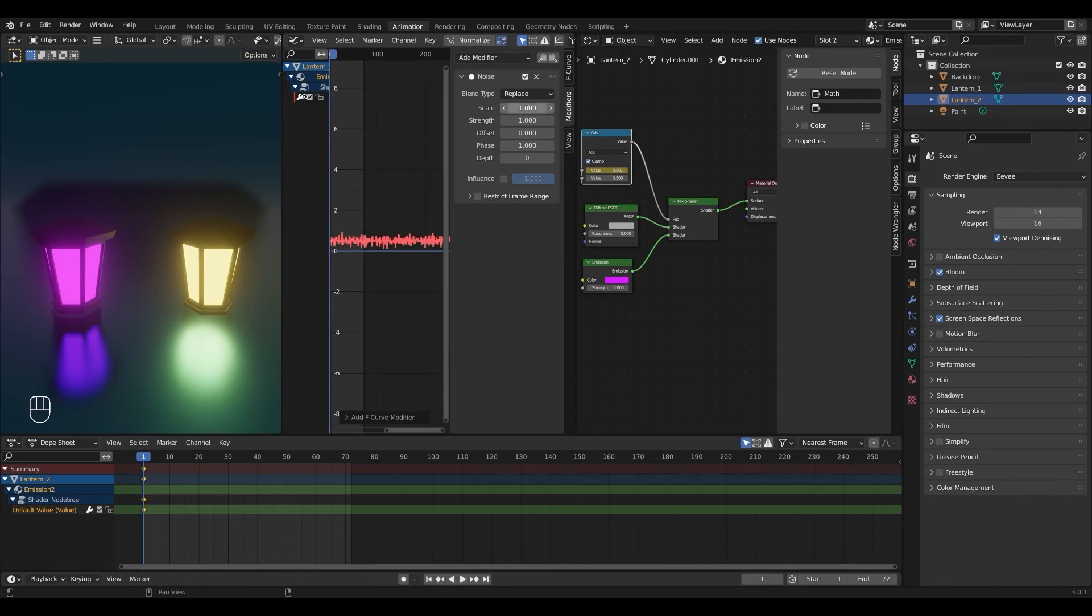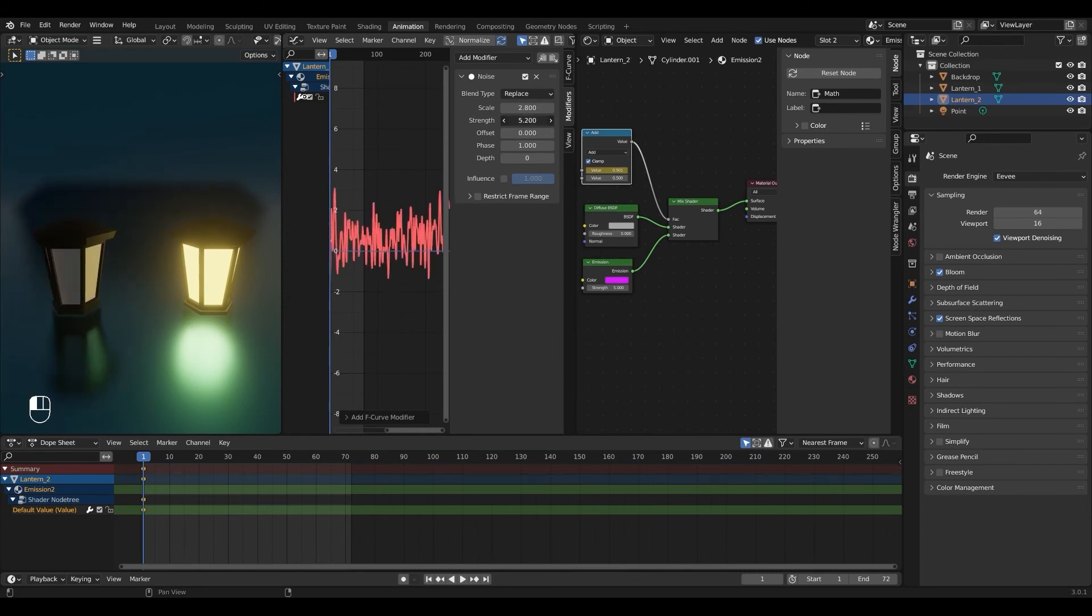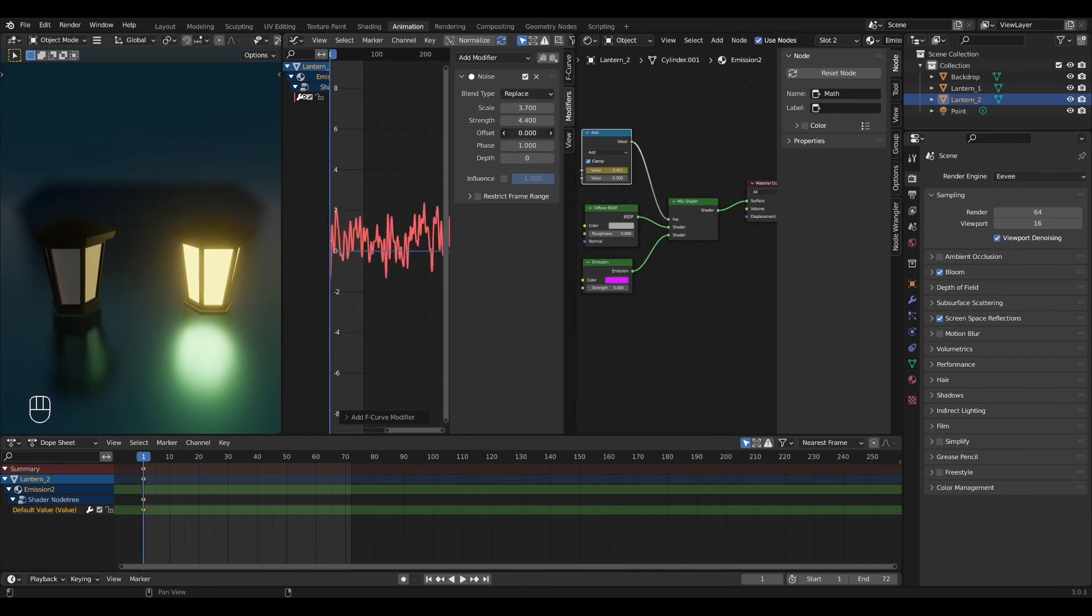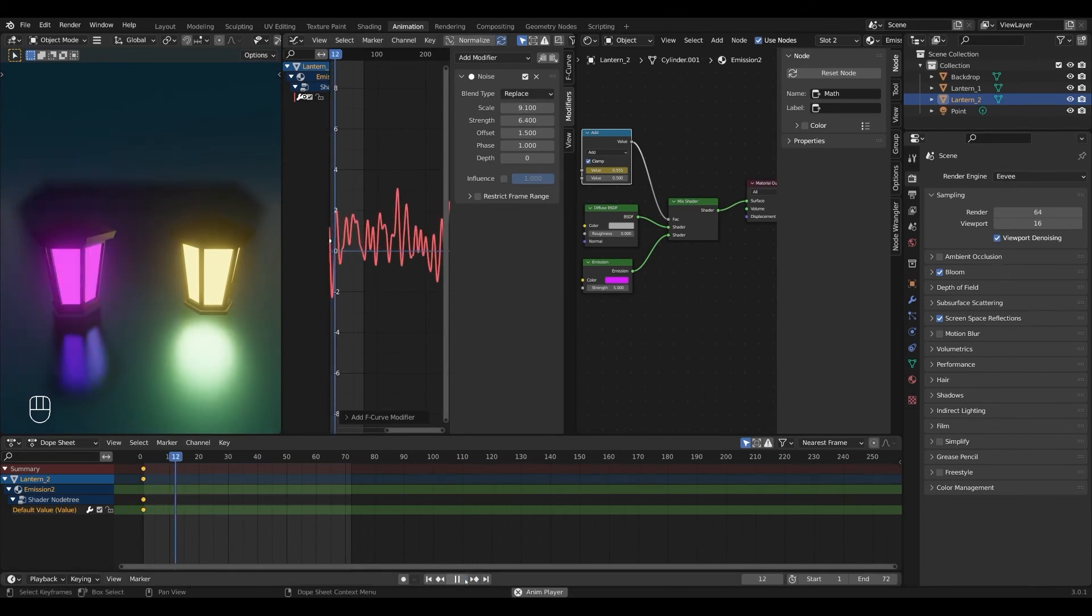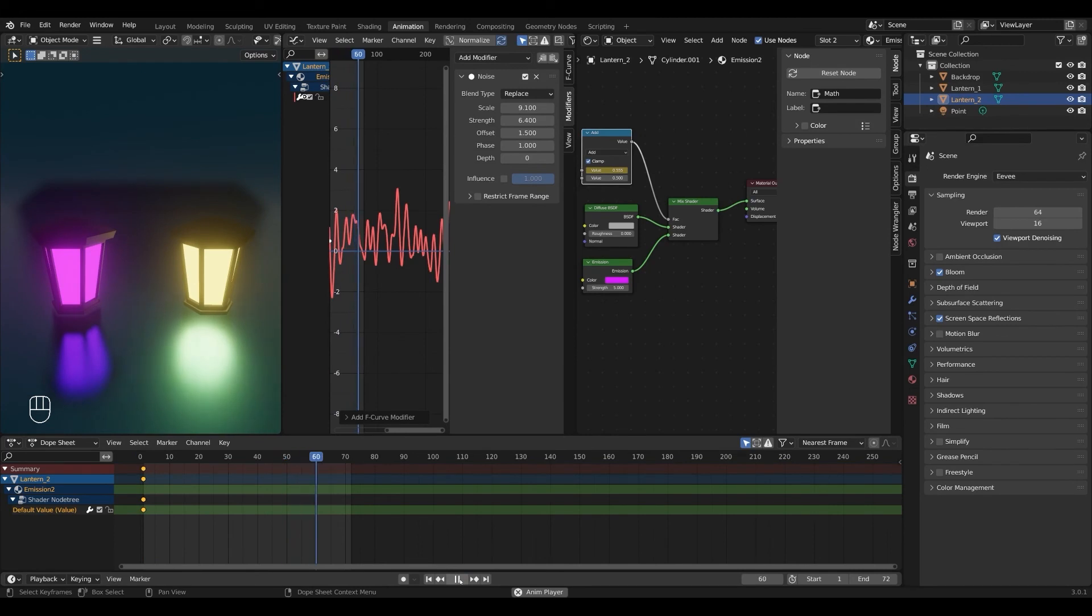And play around with the strength, scale and offset until you get a result you're happy with. I'm going to go with something like this. And you can play the animation to see your result.